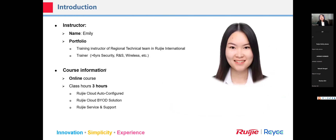Let's have a brief introduction about myself and this course. My name is Emily and I'm a trainer at the Ruijie Training Center. I have lots of trainings focused on products like wireless, routing, switching, security, and more — with more than six years focused on training.